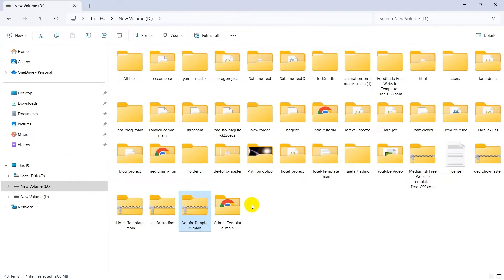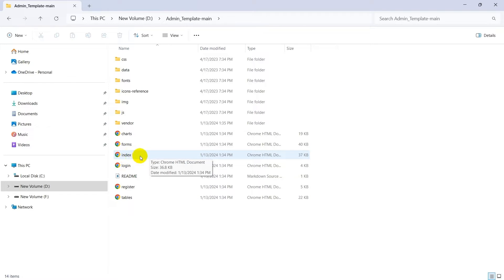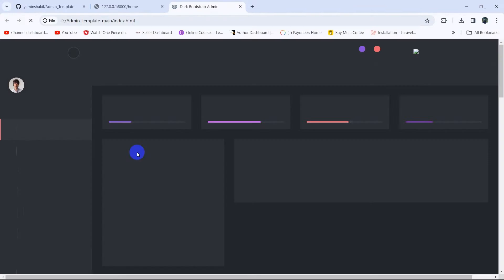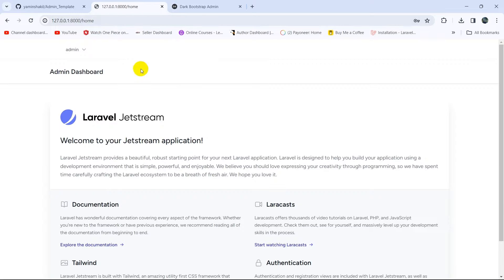Now let me just open the admin template to see how it looks. All templates start with index, so we'll double-click on index. This is our admin dashboard look, and we are going to integrate this template into our Laravel admin dashboard project.